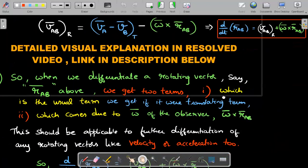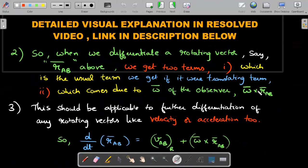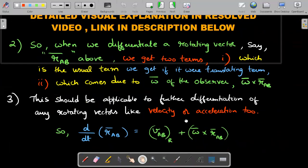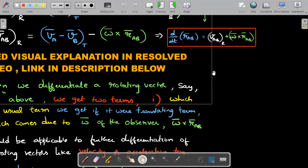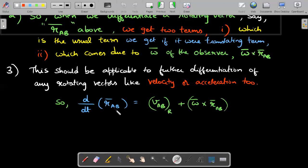Now the second important part: when we differentiate a rotating vector, say R_AB, we get two terms. The first is the usual term we'd get if translating; the second is the cross product with respect to omega of the observer — that is, omega × R_AB. This should be applicable not just for the position vector but for any rotating vector. So D/dt of R_AB can be written as V_AB(R) + omega × R_AB. This is a very important relationship.